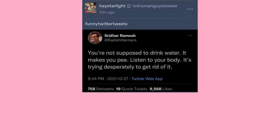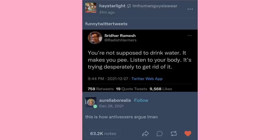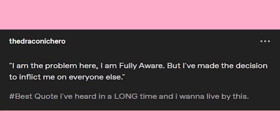You're not supposed to drink water — it makes you pee. Listen to your body, it's trying desperately to get rid of it. This is how anti-vaxxers argue. I am the problem here — I am fully aware — but I made the decision to inflict me on everyone else. The best quote I've heard in a long time. I want to live by this.